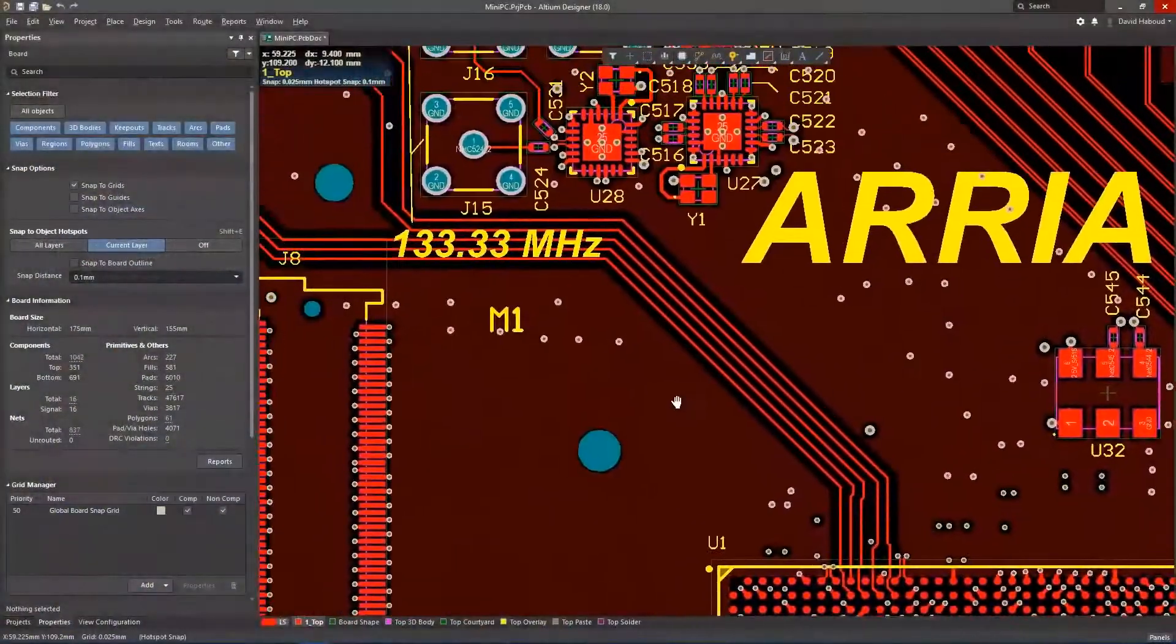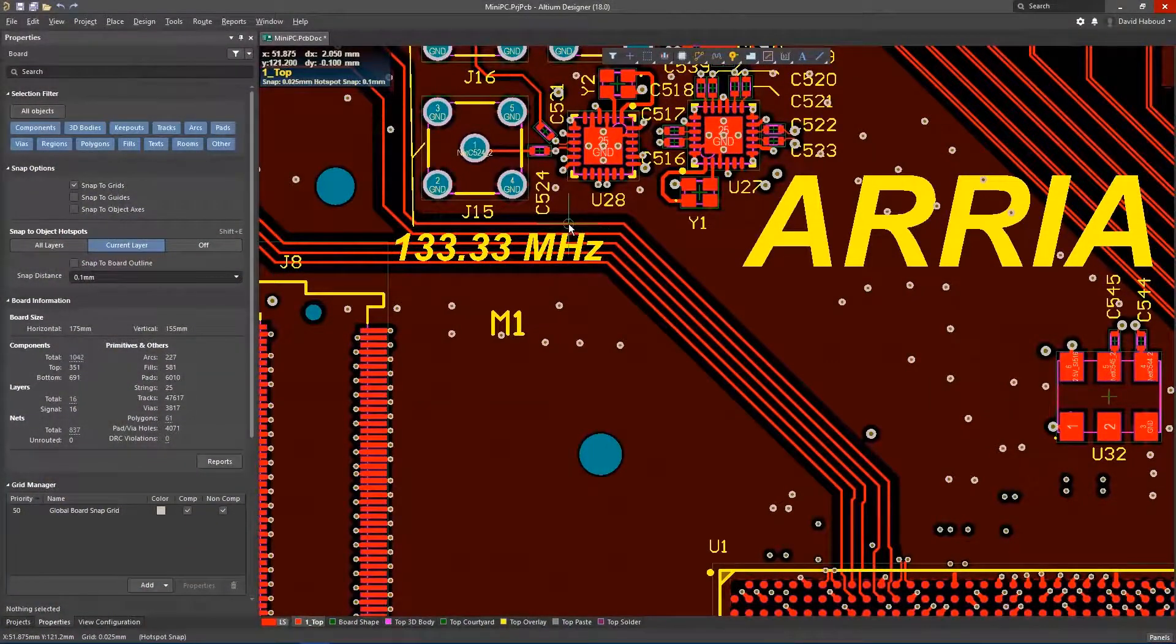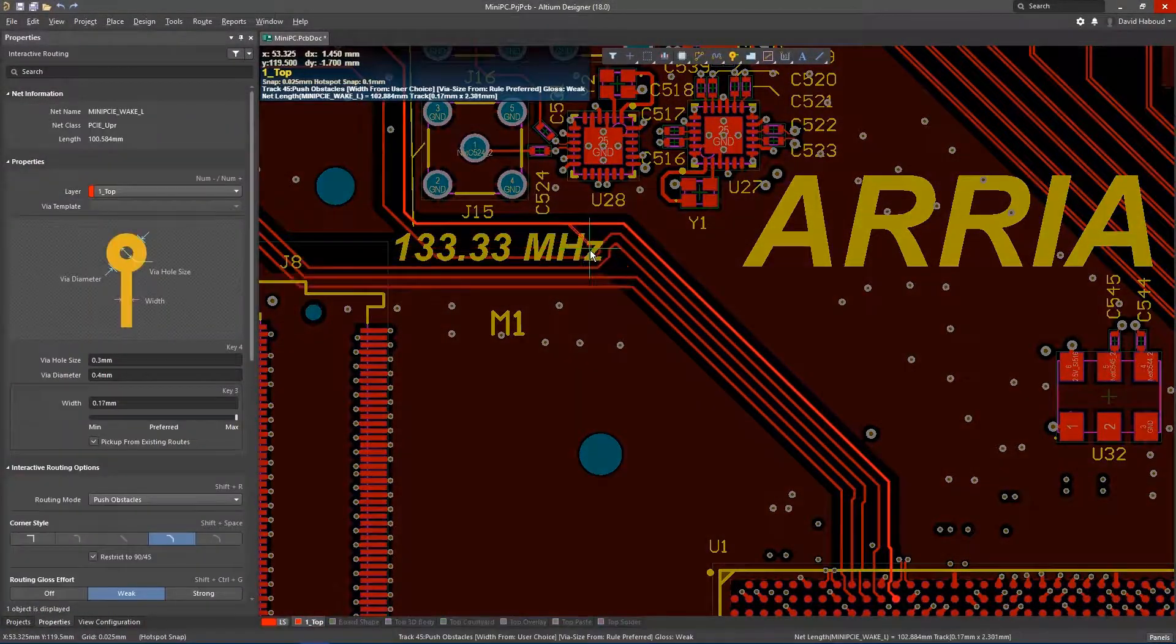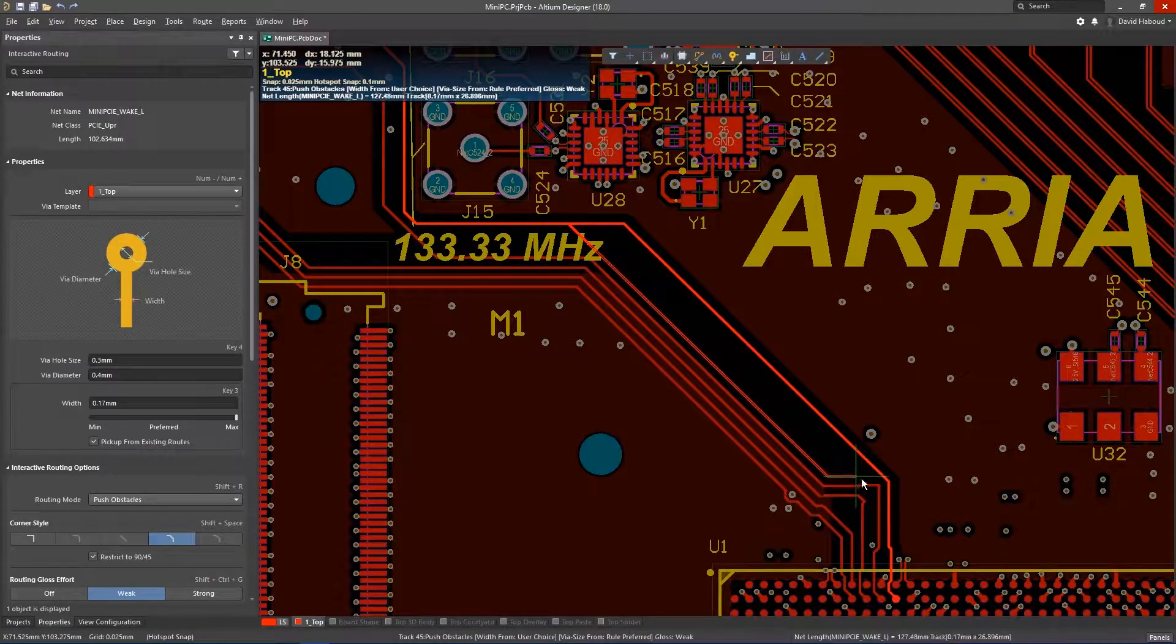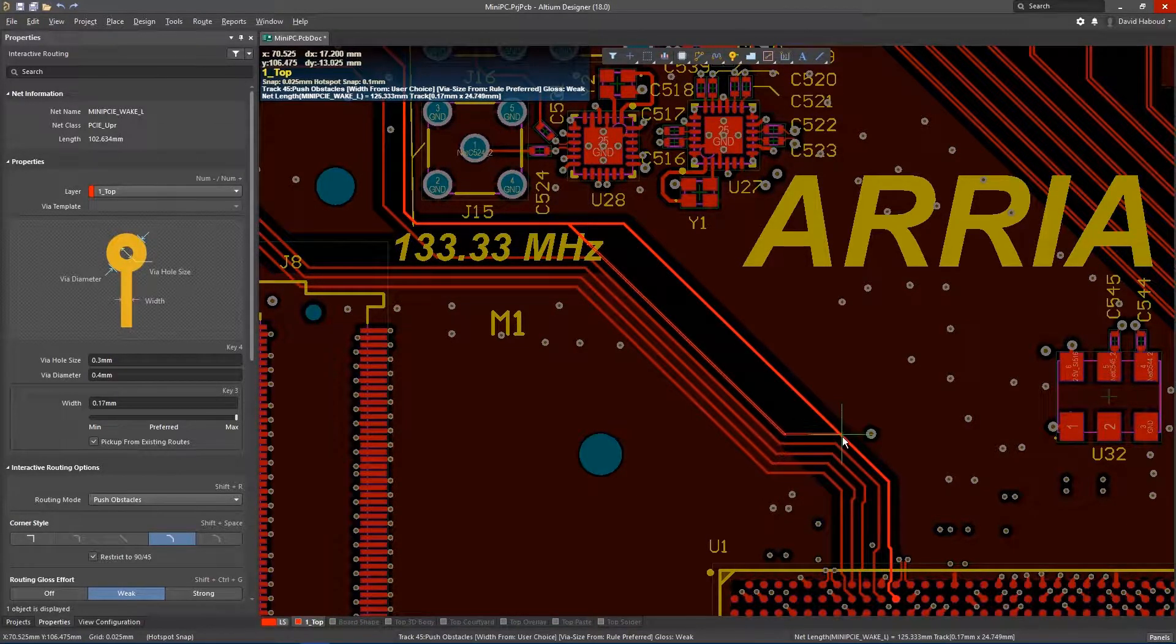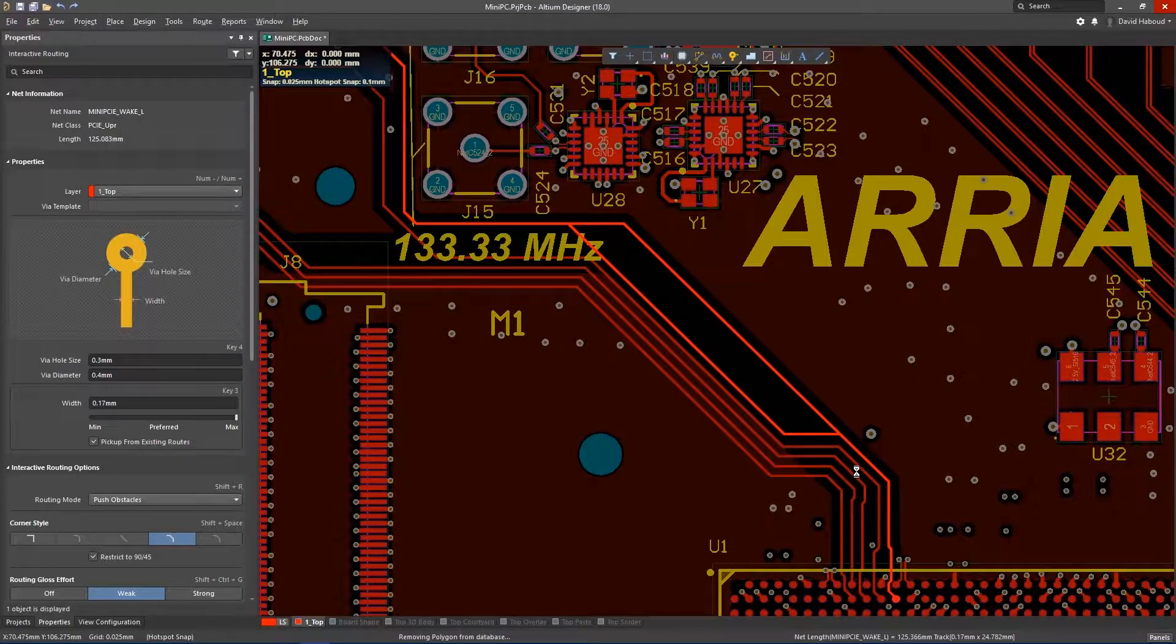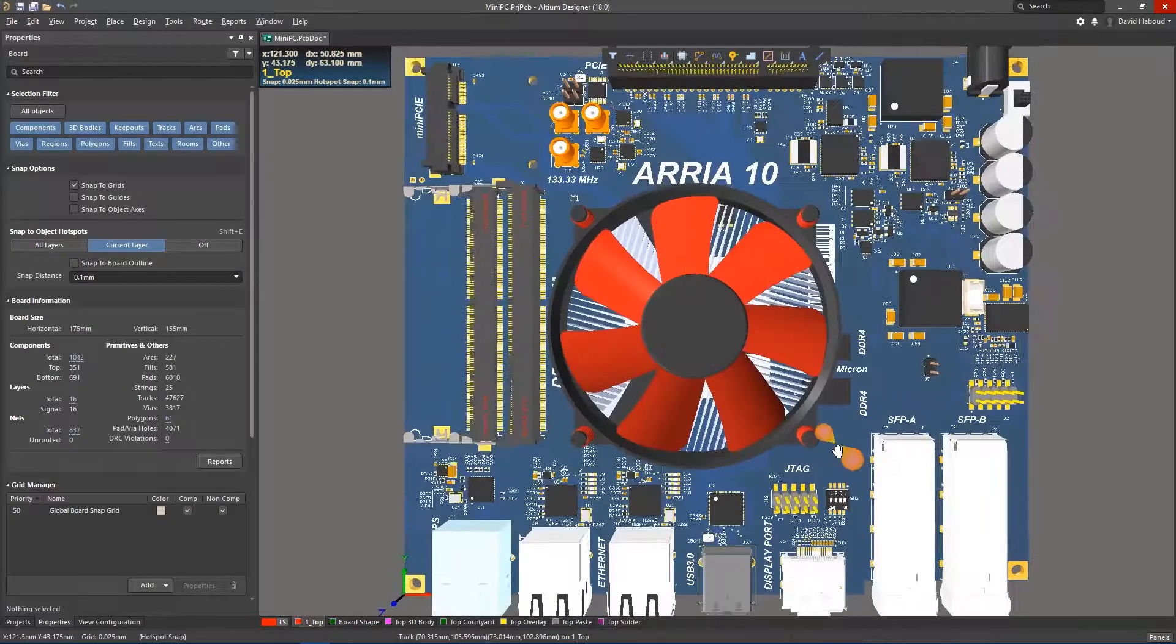The Altium Designer platform coupled with 64-bit architecture and multi-threading provides the only easy-to-use PCB design solution that includes everything you need to create complex boards, fast and with ease.